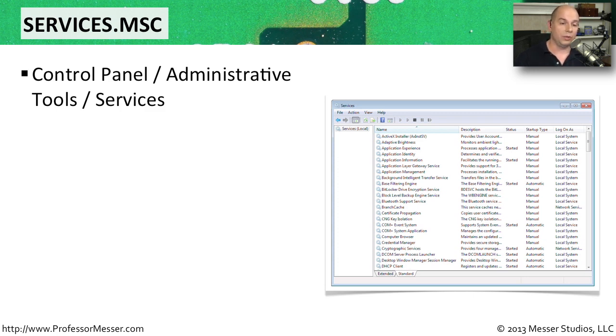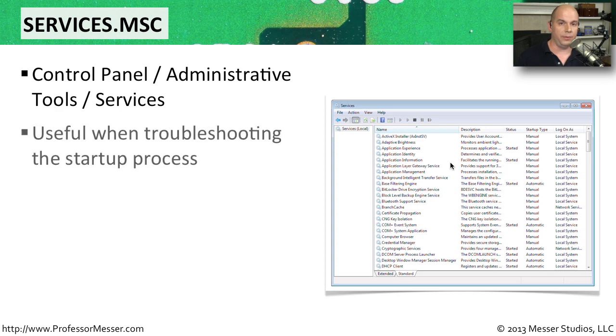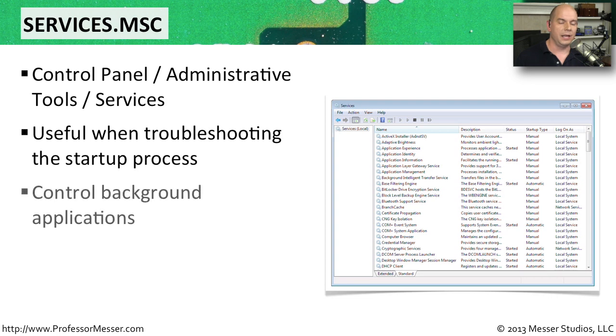And it will also launch the Windows services view. This is obviously a view that's very useful if you're trying to troubleshoot a startup process. You can also control background applications this way.